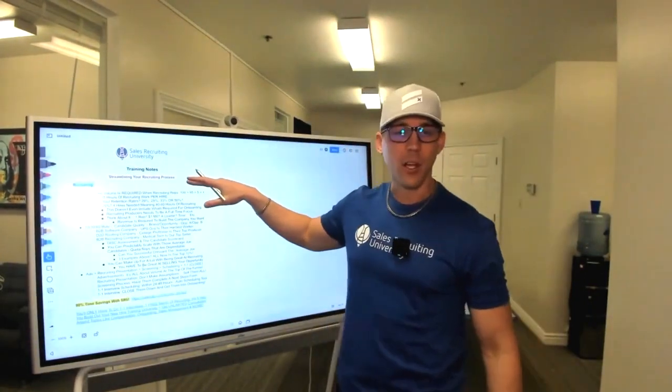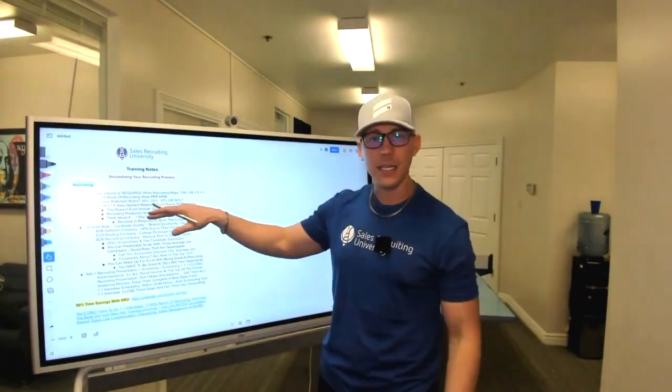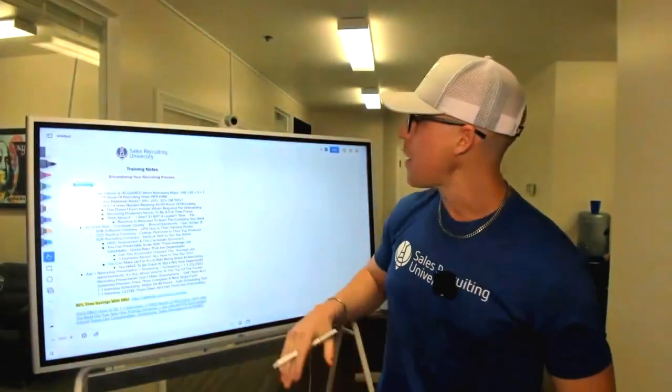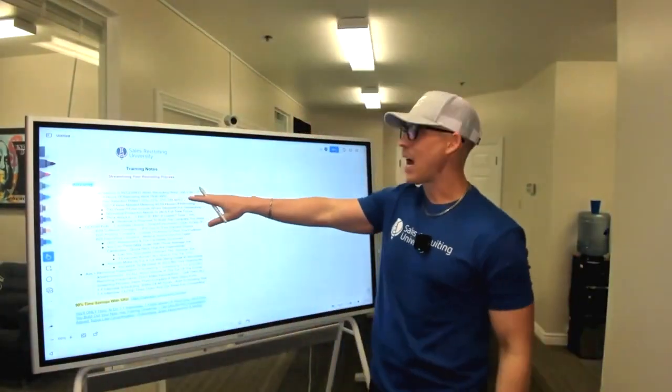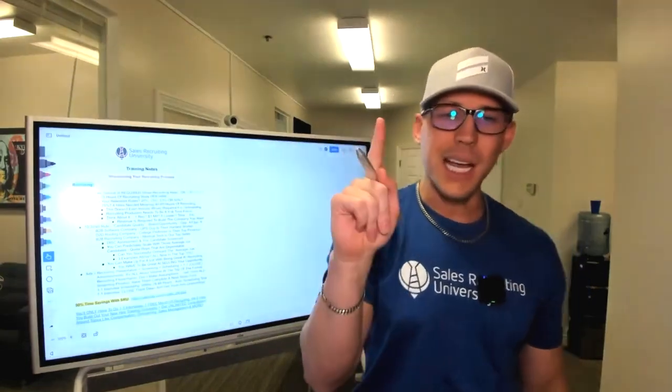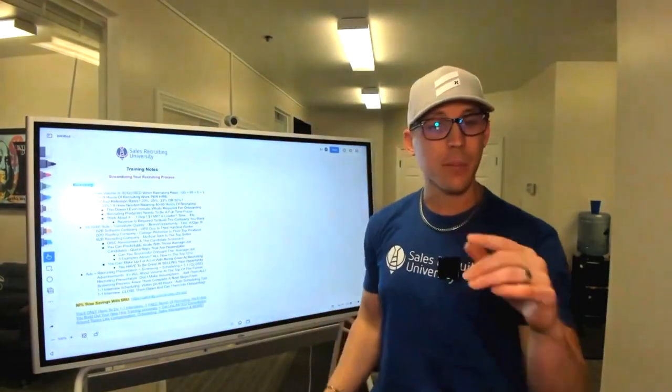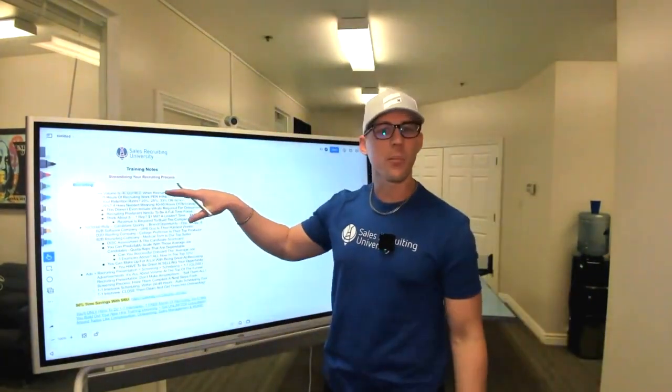Candidate lead volume required: 100 applications down to one hire into onboarding, but you need to factor in your retention rate. If retention is 25%, that means I need to cycle four reps into onboarding to retain one rep who skills up to quota. It takes 10 to 15 hours of work to screen through 100 people to get one recruit. If I need four recruits to get one to stick, that's at least 40 hours of recruiting work just to get four reps into onboarding.